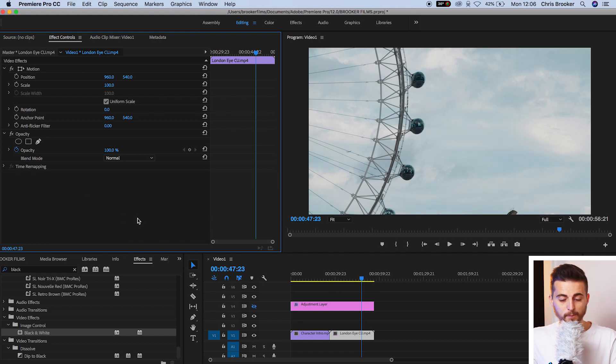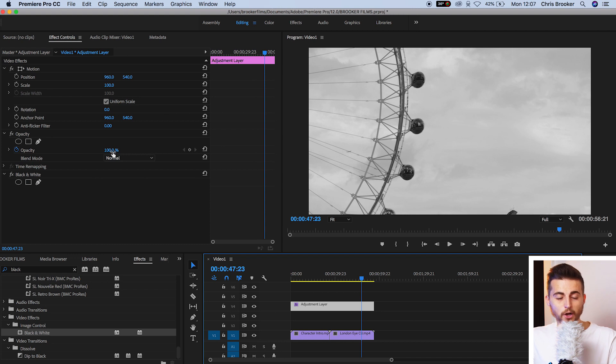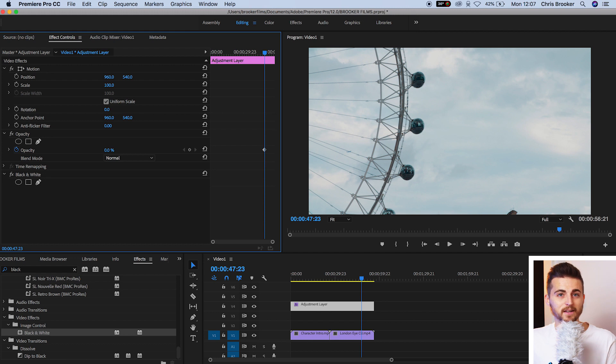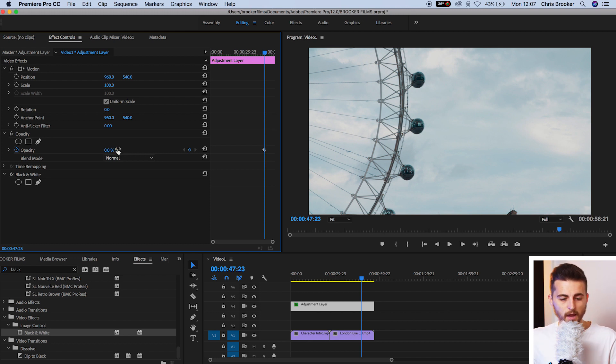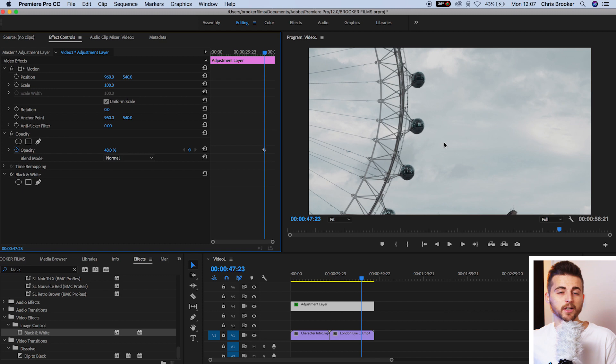But when I put that onto the adjustment layer, I can now use the opacity of the adjustment layer and pull this down to zero and the effect completely disappears. That's because the opacity of the adjustment layer is zero percent. But when I pull the opacity of the adjustment layer up to around 50%, you can now see the effects starting to shine through.